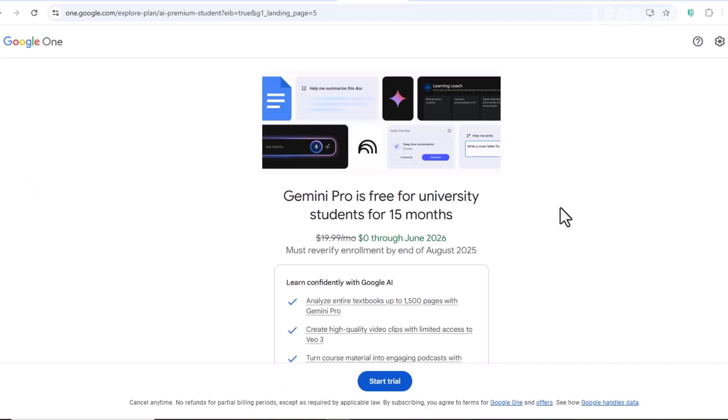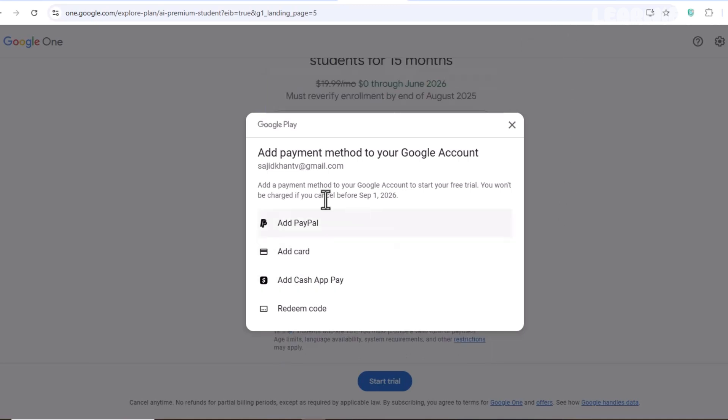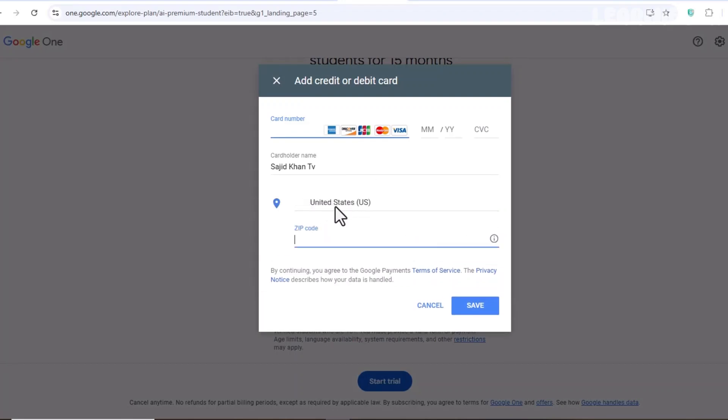Don't worry, it won't charge you anything if you cancel before the trial period ends. You can re-enter your details again next month to continue using VEO 3 for free. And that's it.